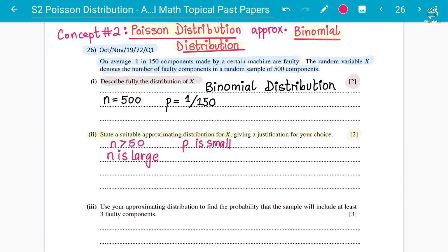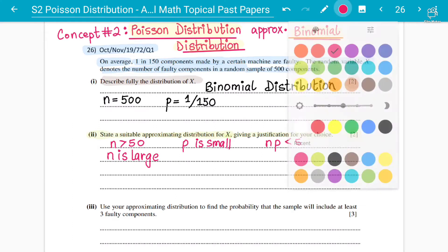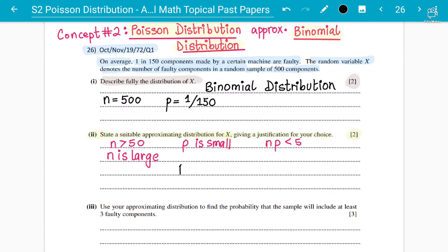When you multiply n and p together to get the mean (NP), if NP is less than 5, you can convert the binomial distribution to a Poisson approximation. The larger the value of n and the smaller the value of p, the better the approximation will be.